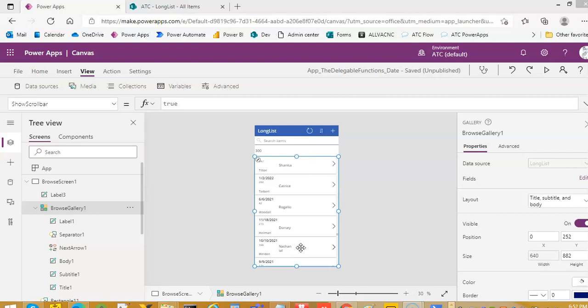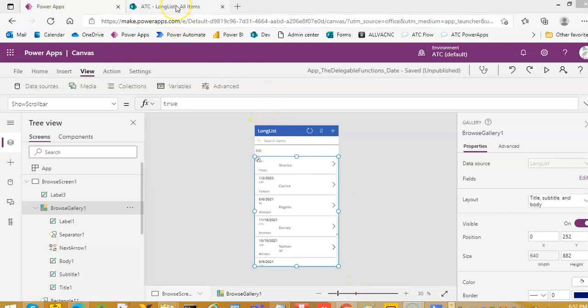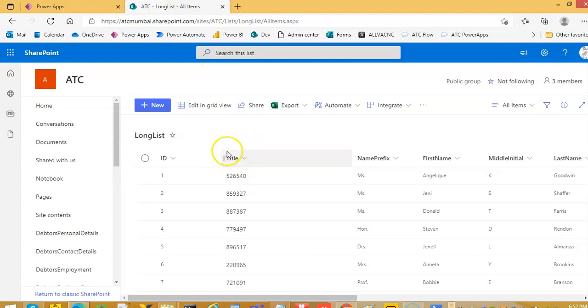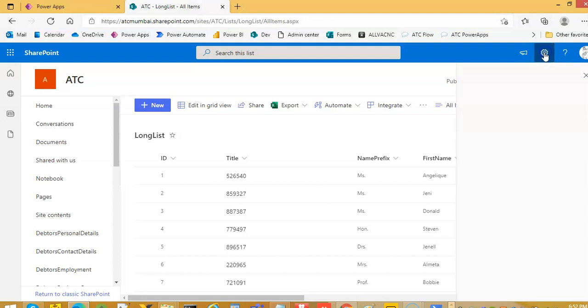SharePoint can search by default in 5,000 items. In order to overcome that, there is indexing of columns. If we are searching frequently on title or first name, we need to create index on them.